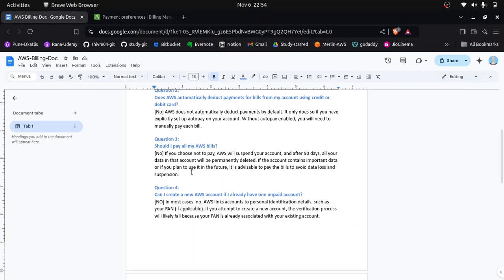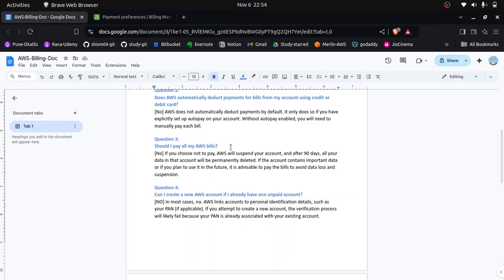The third question is: should I pay my own bills? The answer is no. If you are using your account for testing and learning purposes, please don't pay your bills. Instead, you can request a billing waiver from AWS. If you have important data in your AWS account then you can pay the bills, but otherwise please don't pay if you are a user for testing purposes only.